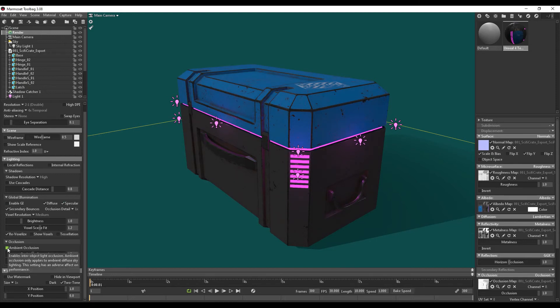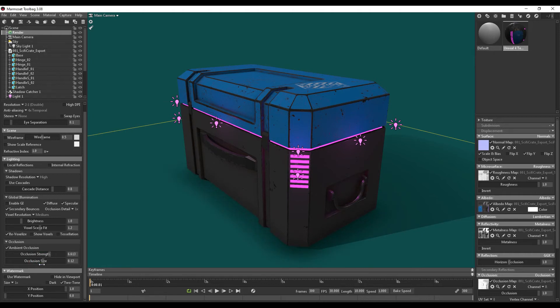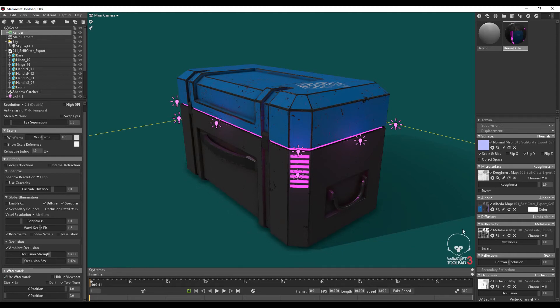I'm going to turn on ambient occlusion. Just turn off the strength a bit. Just to add some extra ambient occlusion. You can see it also adds some shadow down here. Just adjust the size to something like this. You can choose to add a Marmoset Toolbag watermark to your final render if you wish to do that.